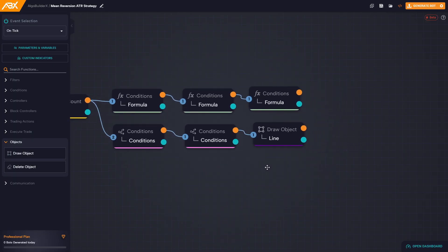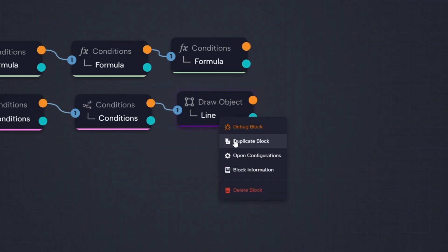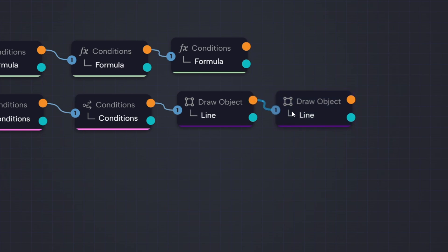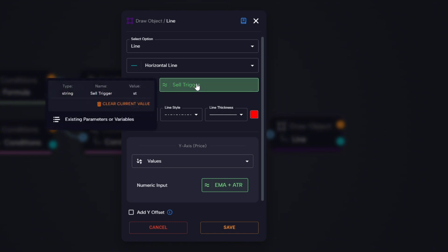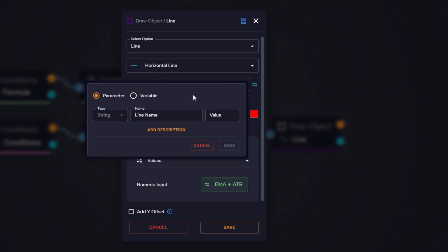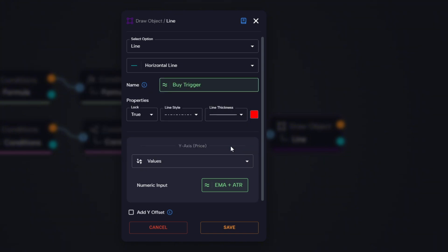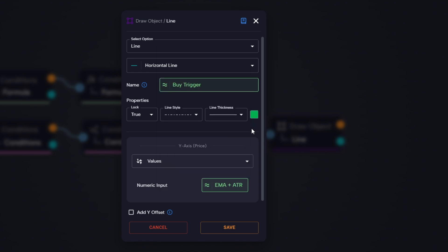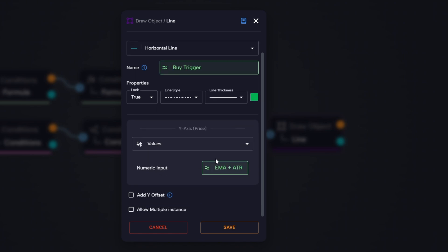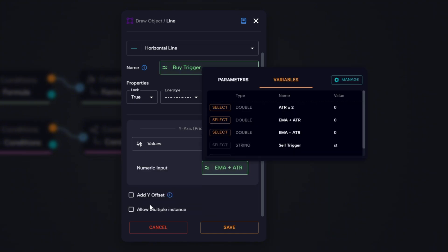We duplicate the previous draw object block. Then we change the name, assigning a new variable because each line must have a unique name to be drawn correctly. Next, we change the color of the line to green, since this will represent our buy trigger level. Finally, in the y-axis setting, we select the variable that contains the result of EMA minus ATR.